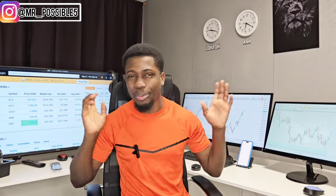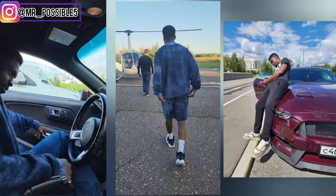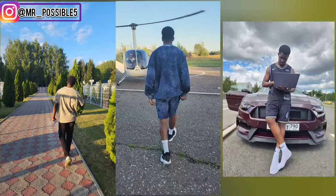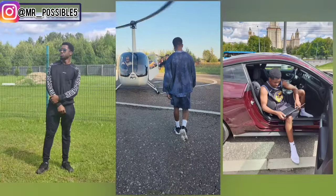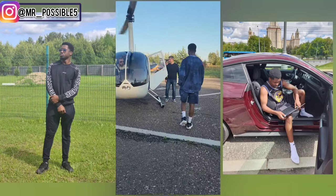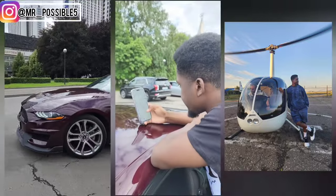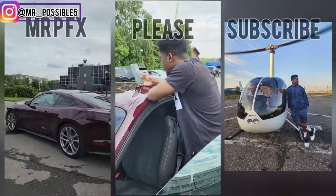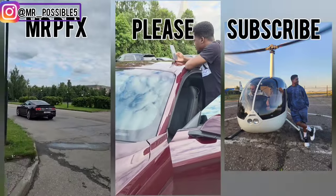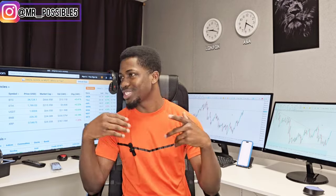I'll be showing you how to trade boom and crash like you literally own the market. Welcome back to my channel, this is Mr. P. I will be showing you exactly how to trade boom and crash because I noticed that a lot of people are actually confused about how boom and crash actually works.